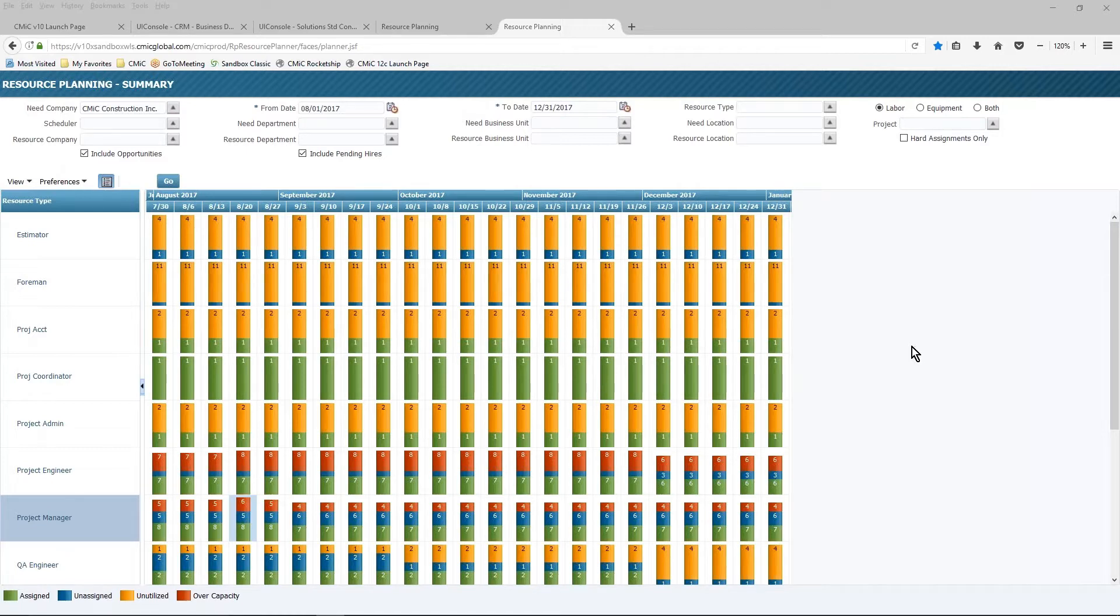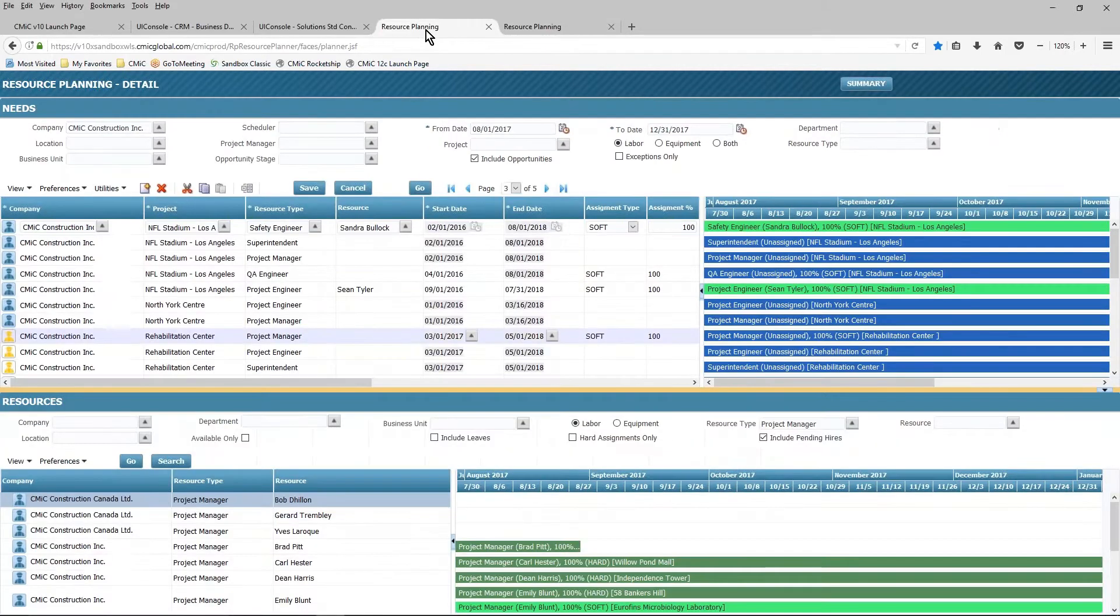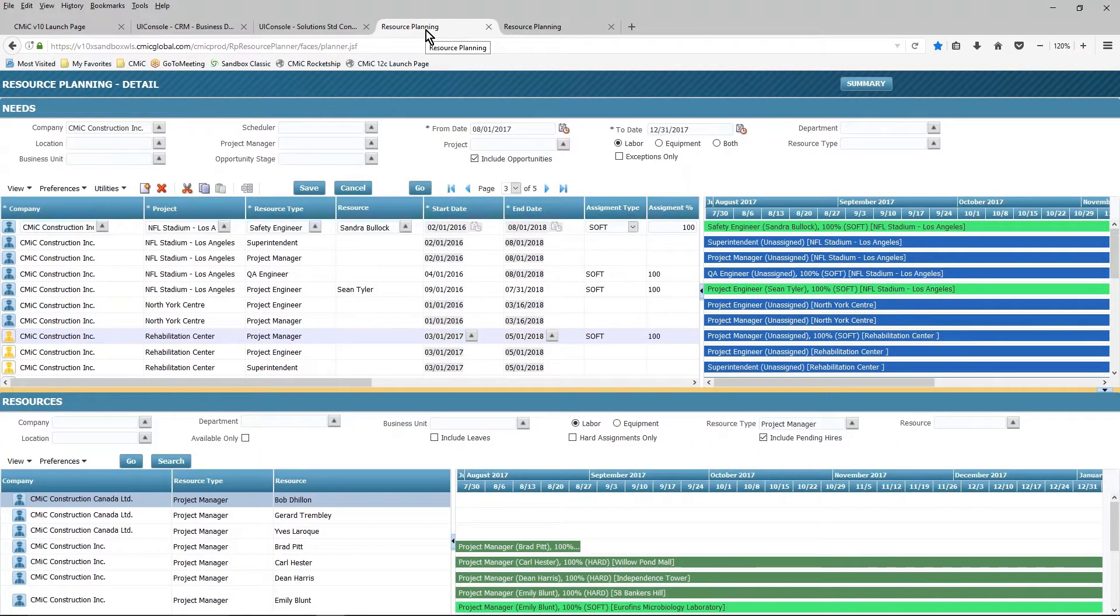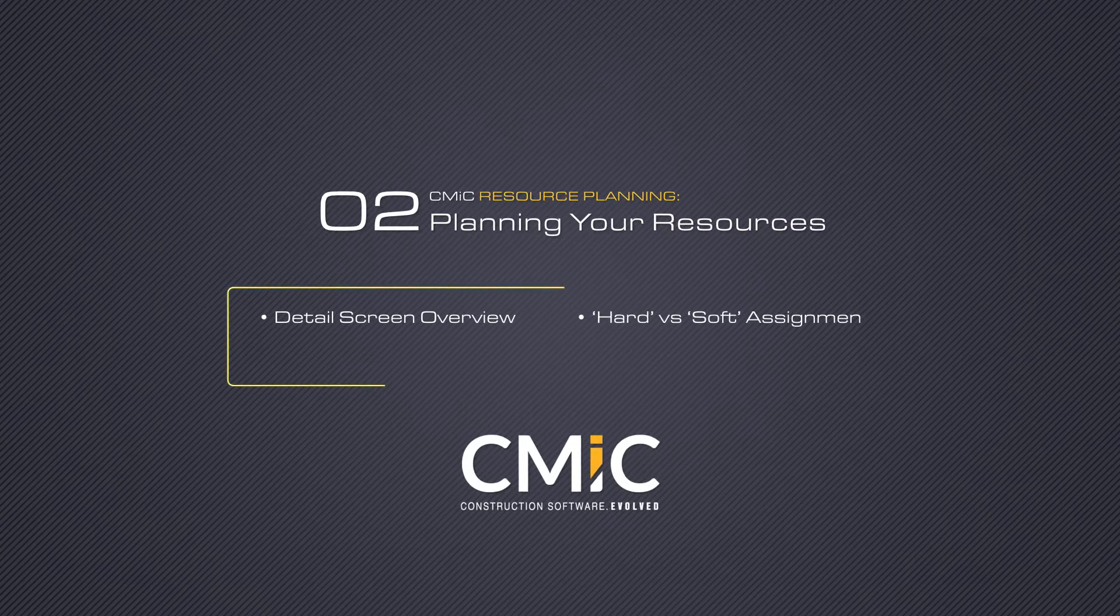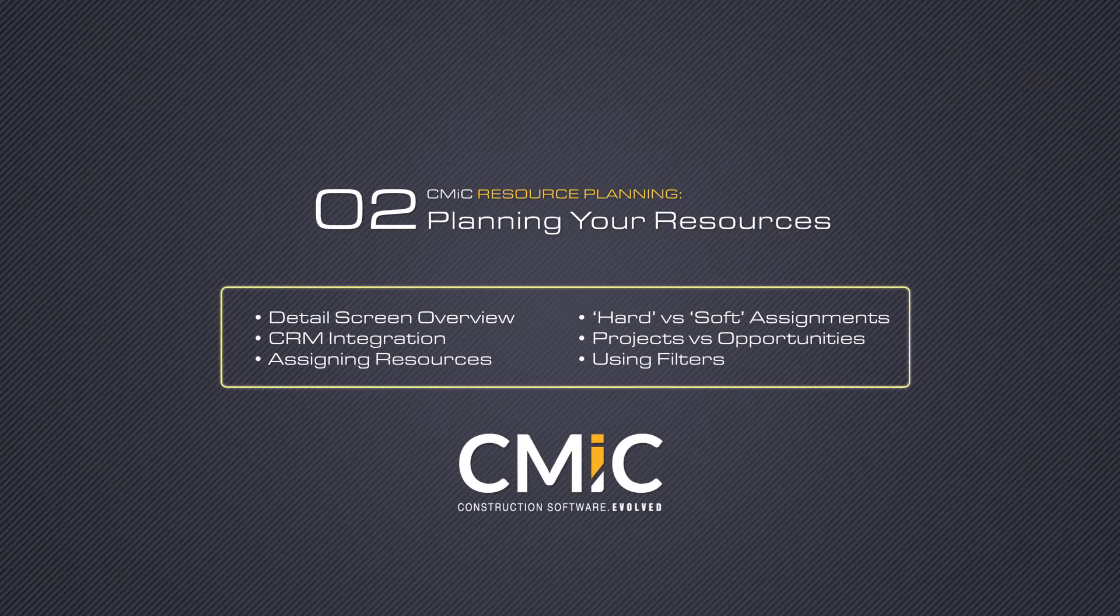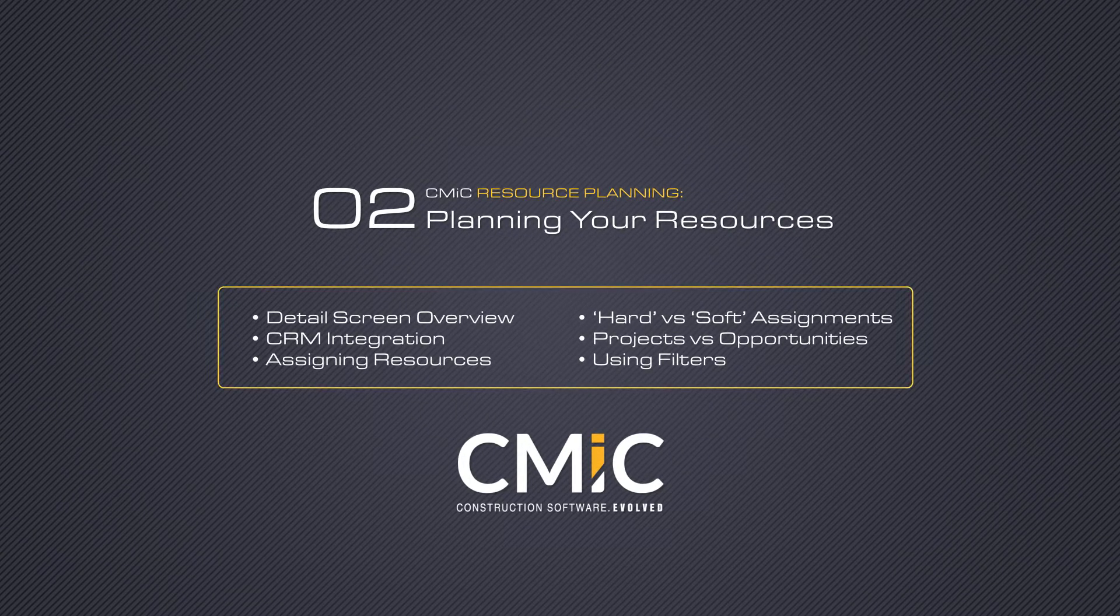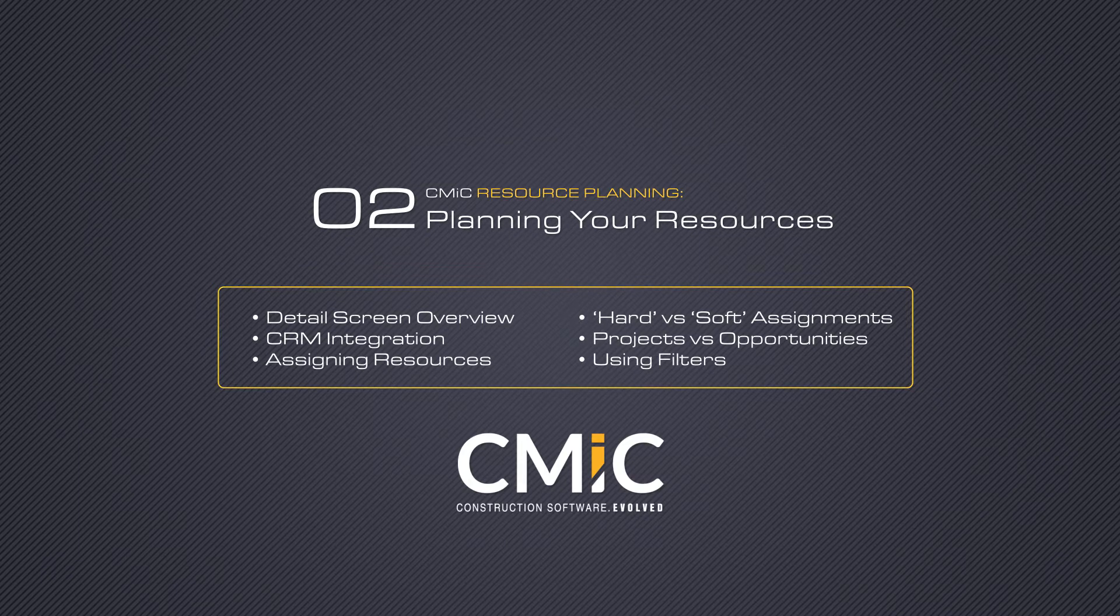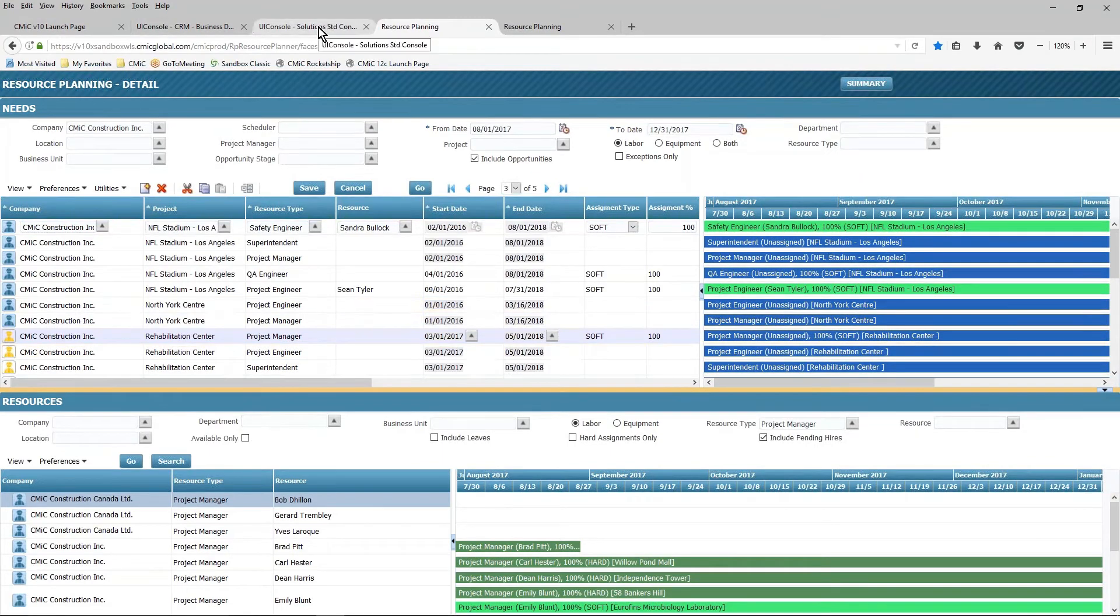Resource planning has two views. What you're looking at right now is the summary view. There is also a detail view. So the first question is, how do all these records get into resource planning? Well, there's a number of ways that that can happen.